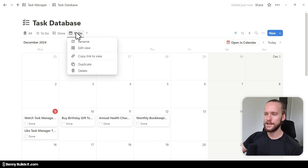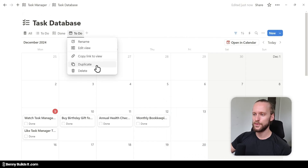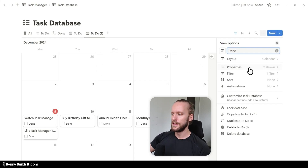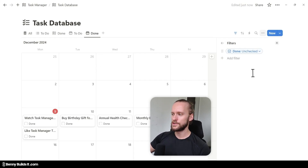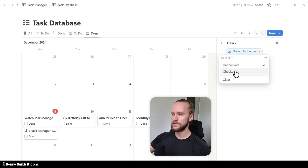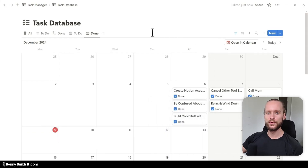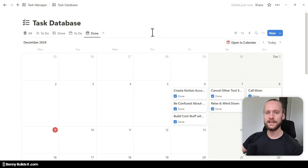Then I jump out of this menu, right-click on the newly created calendar view, and simply duplicate it. I'm going to call this one Done, and the only thing I change is setting the filter again to checked.